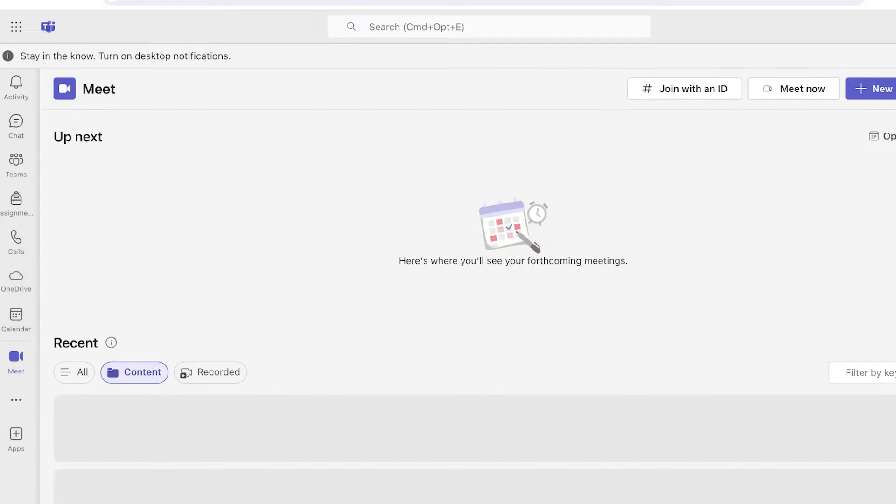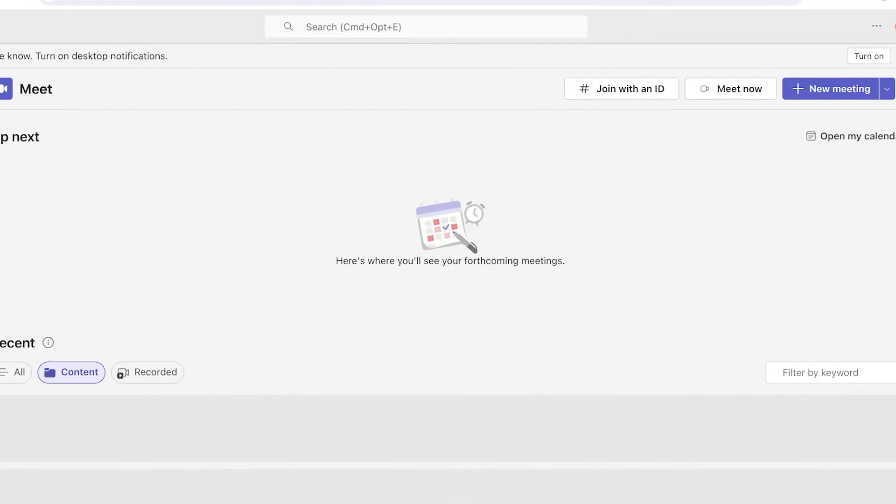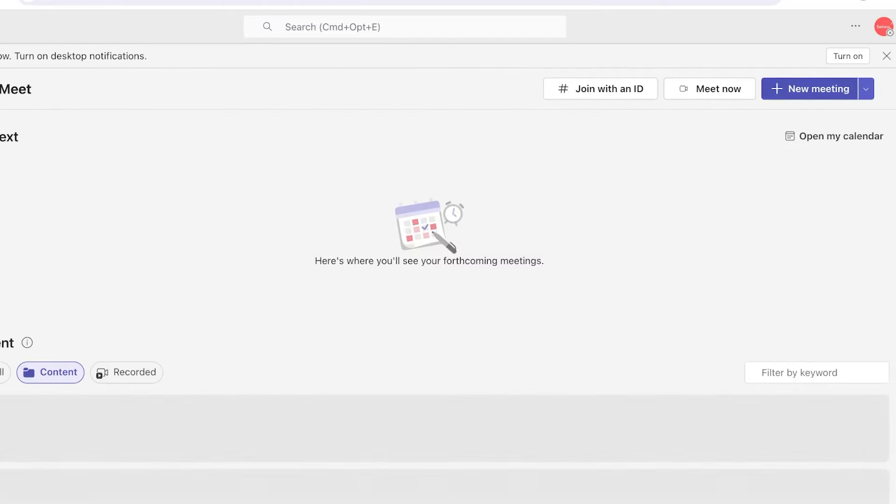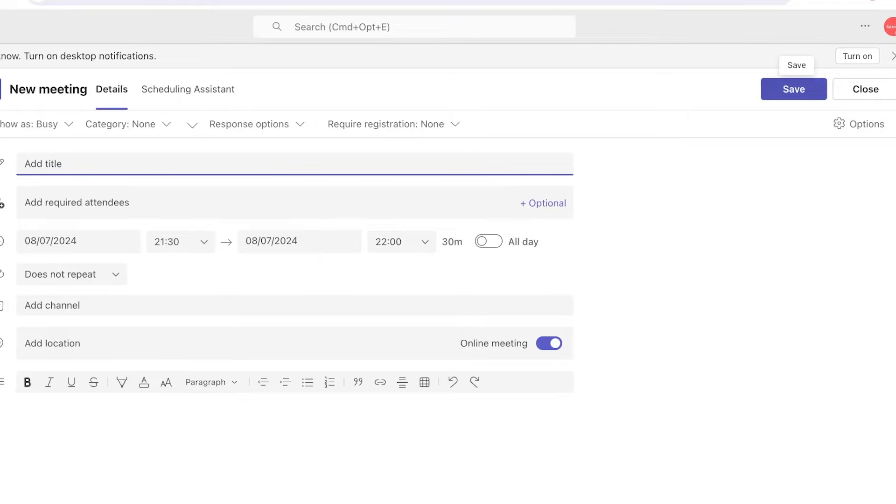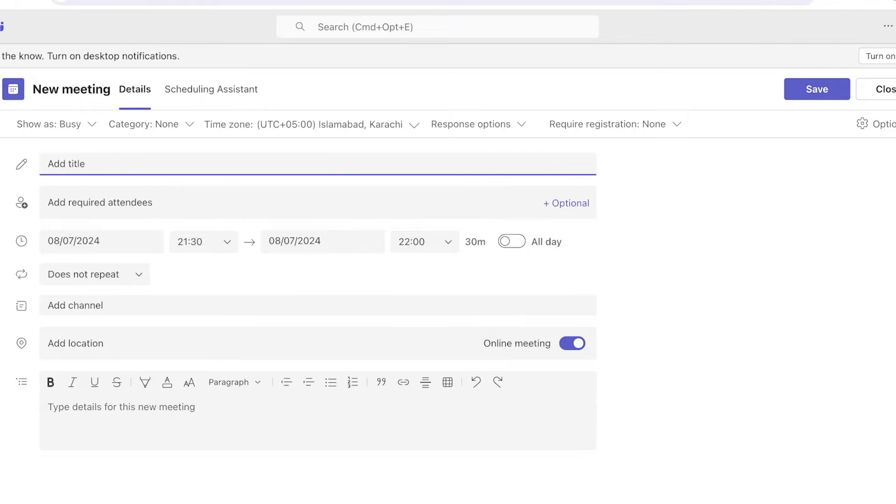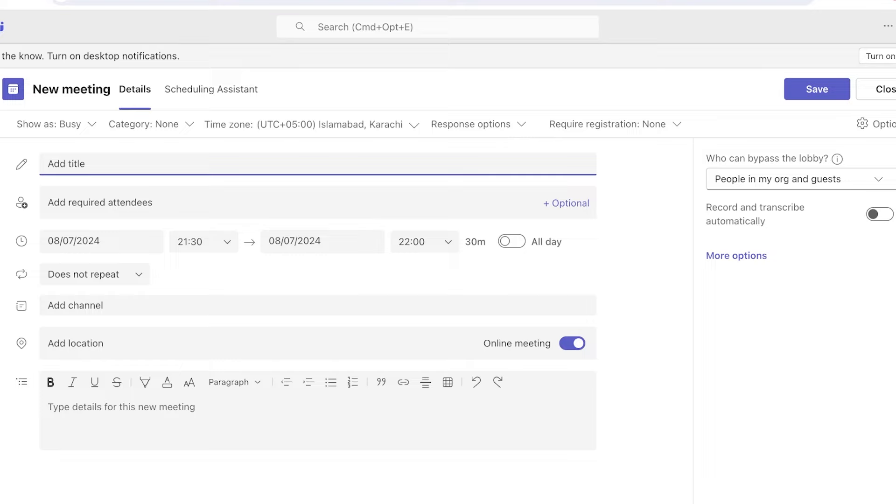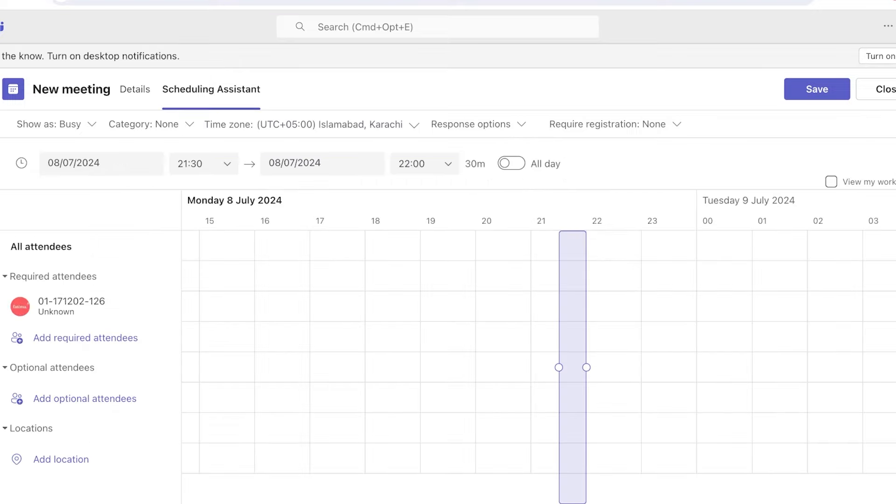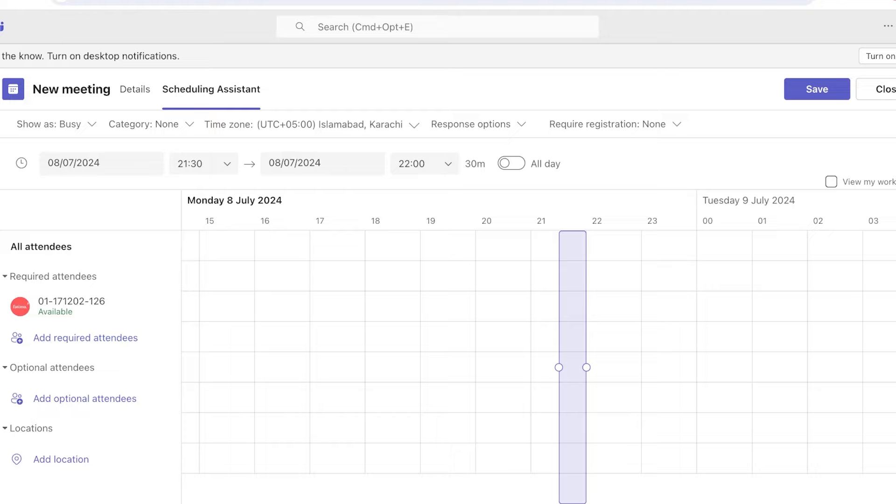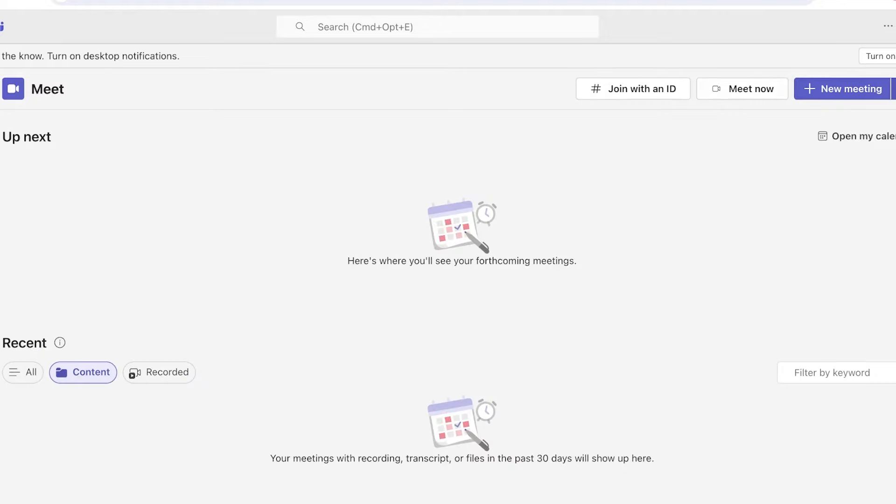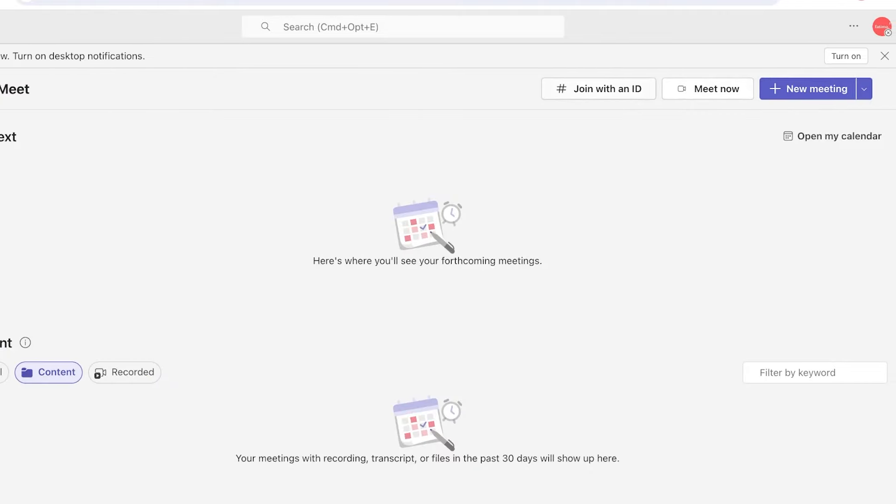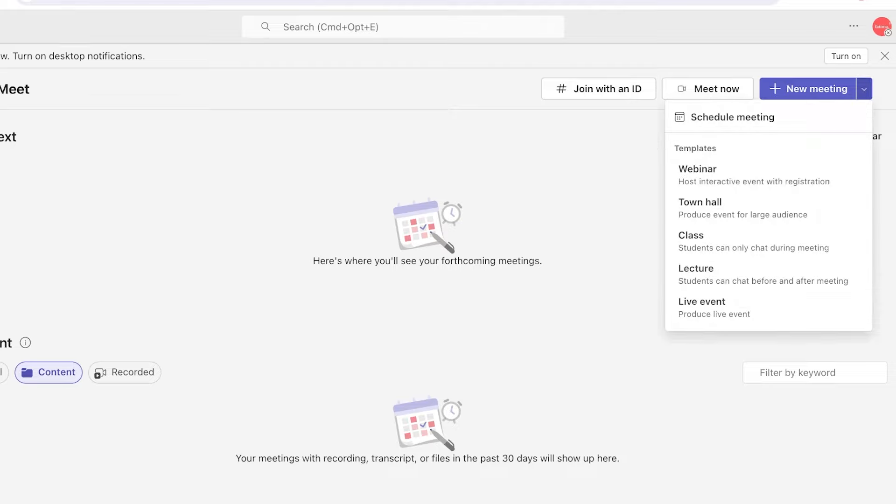You can click on the Meet section over here to start a meeting. For that, just click on 'New Meeting' over here. You can add a title, add the required attendees, timings, channel location as well. You can even go into their scheduling assistant. Let's say these clay classes are held online—I can simply schedule all of the classes over here with the required people into that particular team. You can also join with an ID as well as create different types of template meetings, which means webinars, town halls, classes, lectures, and live events.